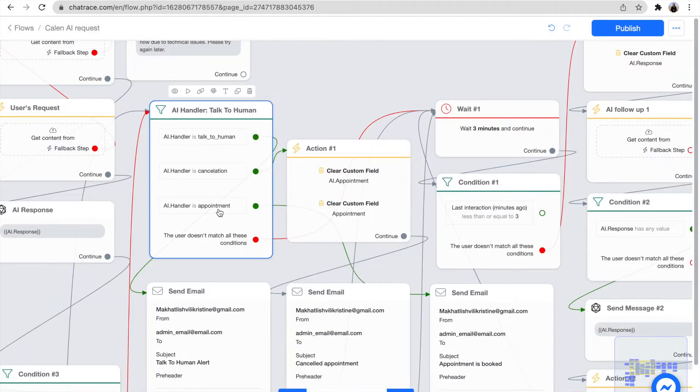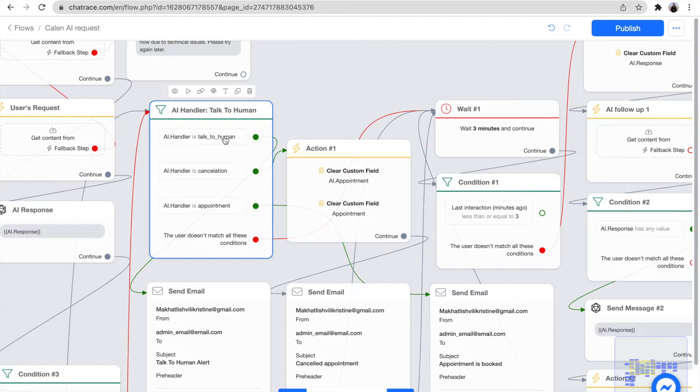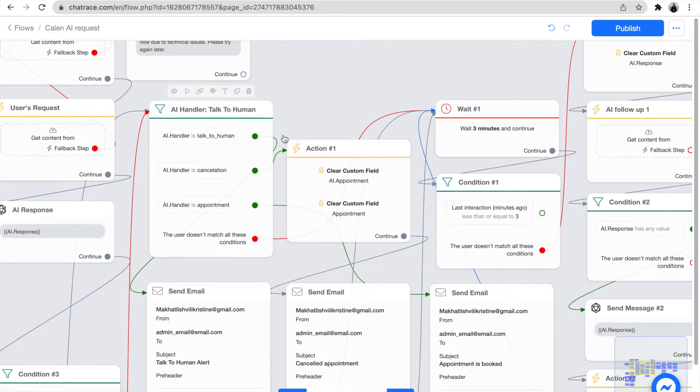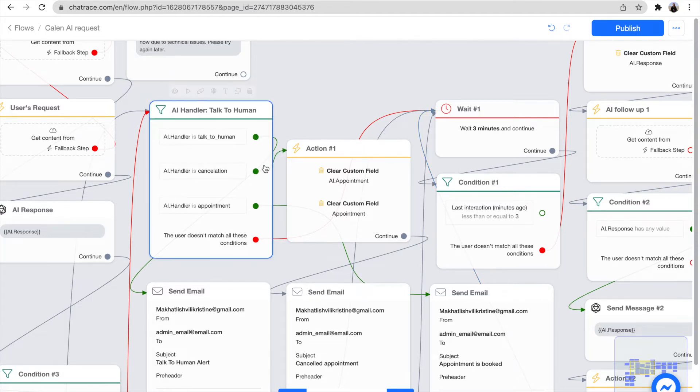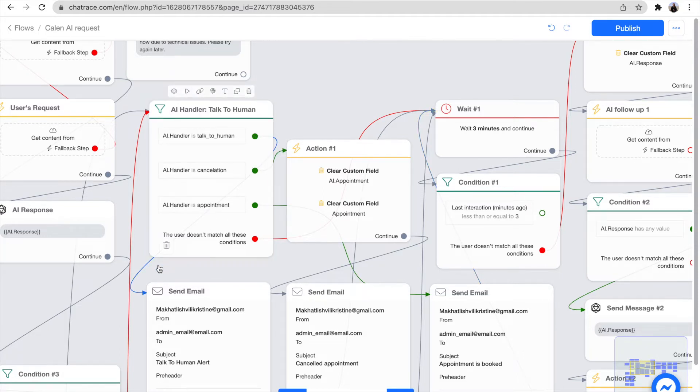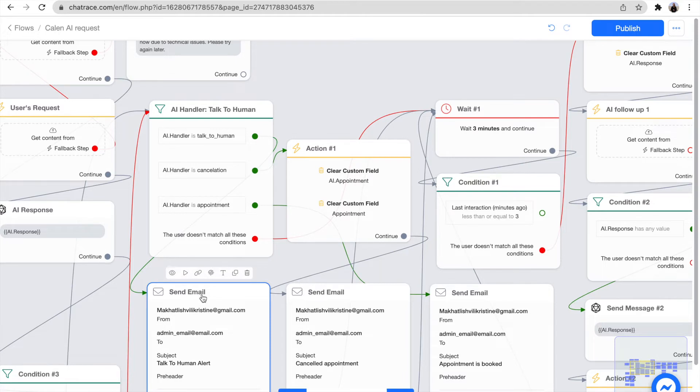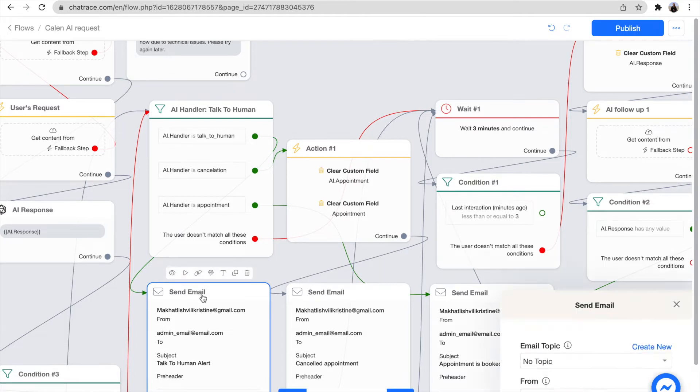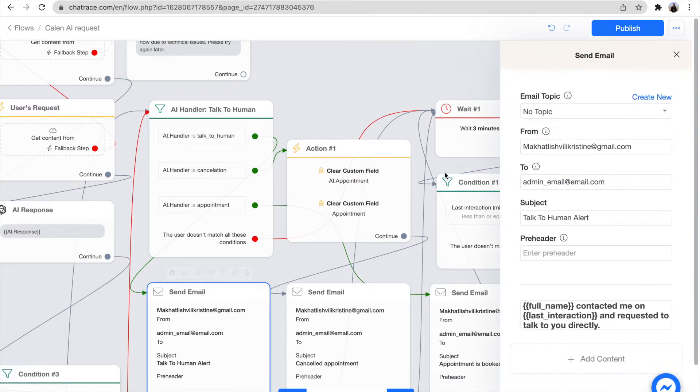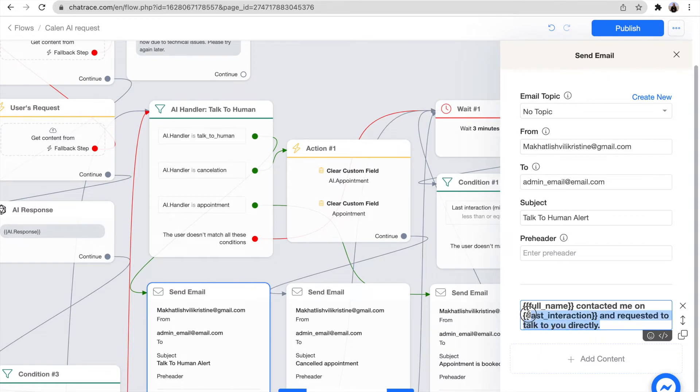You can change a few things, like what happens if someone asks to talk to a human or if an appointment gets cancelled or booked. Just follow the arrow and click the window. Here you can change the text or adjust who receives the email or to whom it is sent.